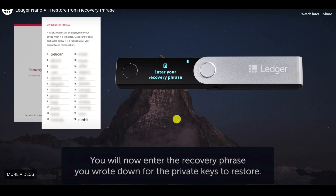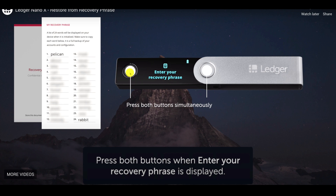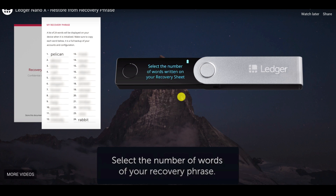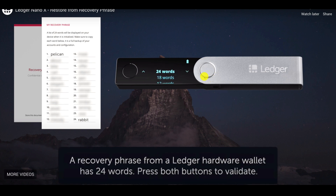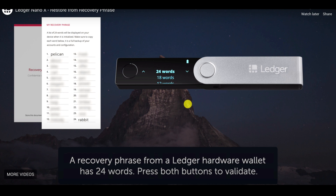Now it's going to ask you to enter your recovery phrase — pull out your recovery phrase. Press both buttons to continue. Now select the number of words: seed recovery phrases can be 12, 18, or 24 words, depending on the cold wallet manufacturer. Press both buttons, then go up or down — pressing the right button goes down, and you can select 24, 18, or 12. I would always recommend 24 words for digital assets, as it's more difficult and secure.